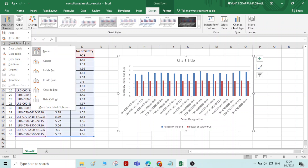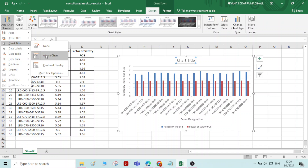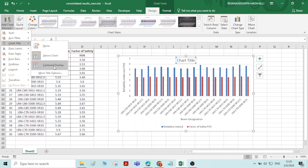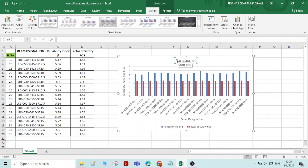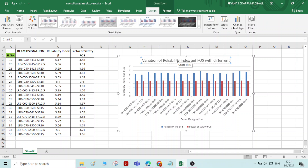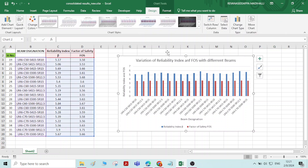Chart title also we will add. So wherever you want it, you can choose. If you want the chart title above the chart, here you can see the chart title is coming above the chart, or centered overlay — in the graph itself it will appear. Let me choose 'above chart.' So here, whatever the chart title that you want, you can type here. I will type 'Variation of Reliability Index and Factor of Safety with different beam types.' Now I have added the chart title as well.